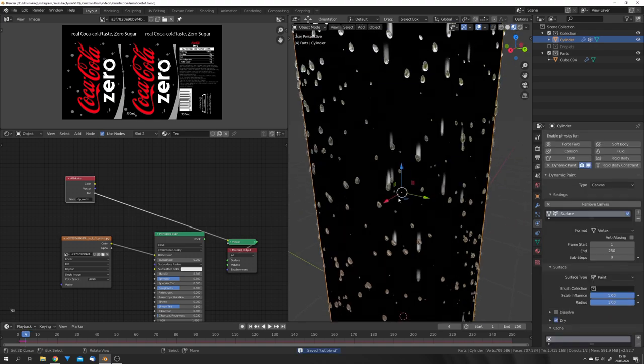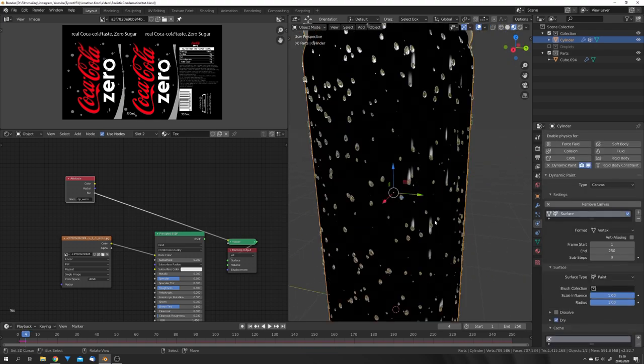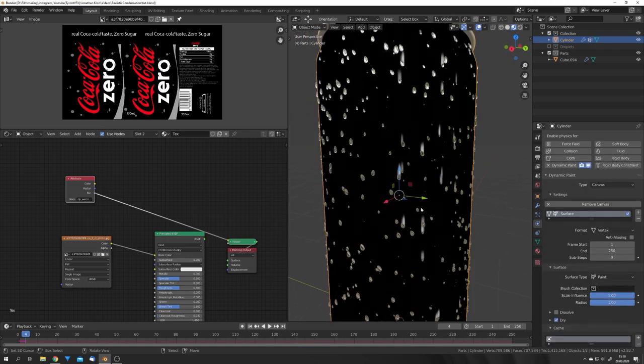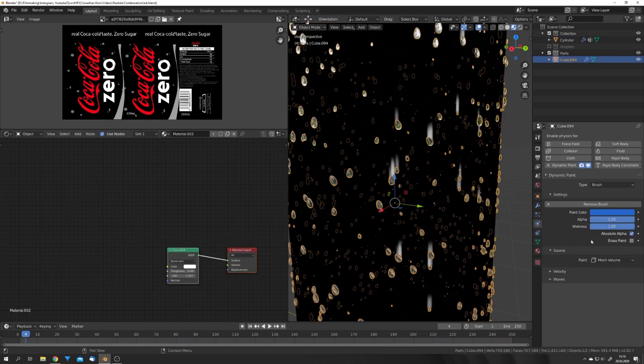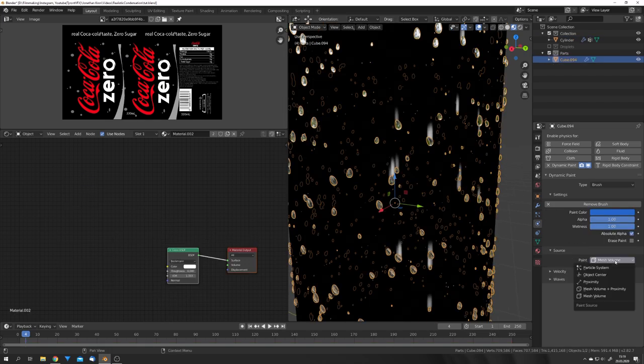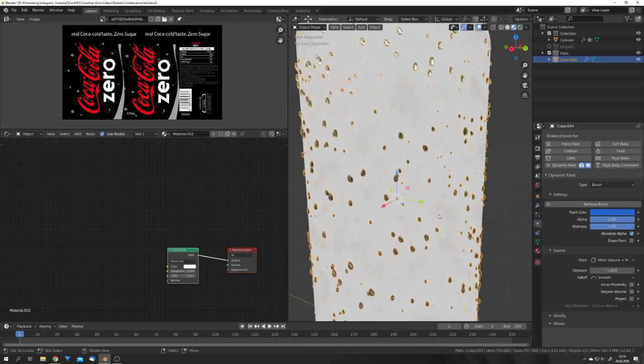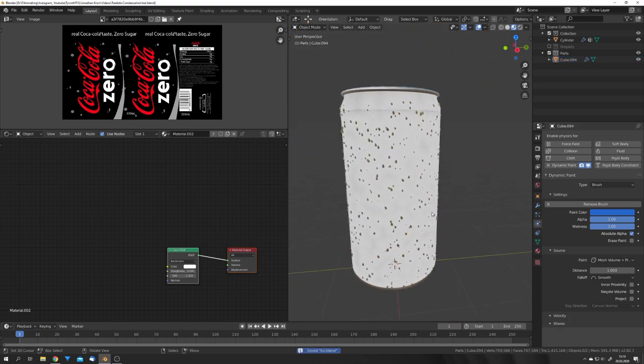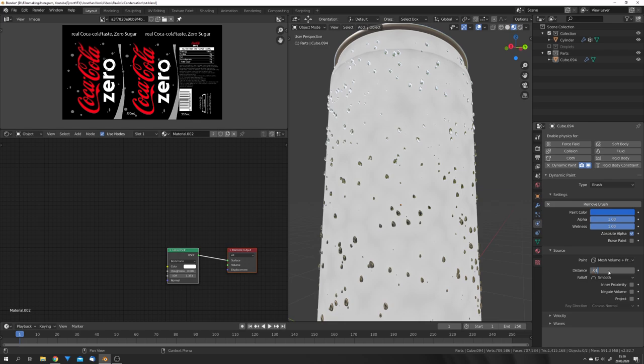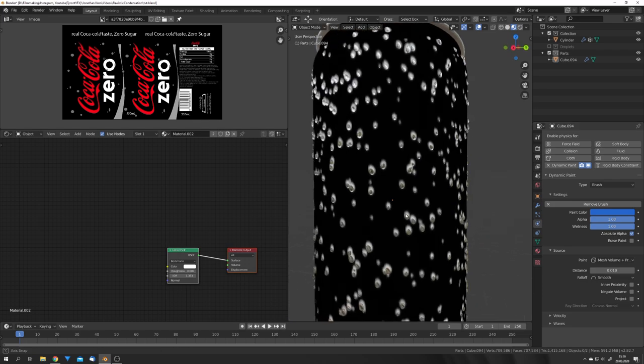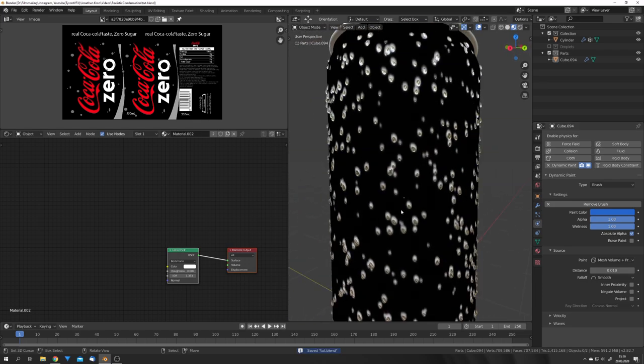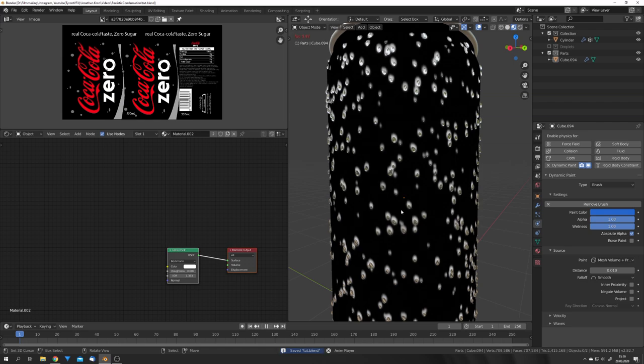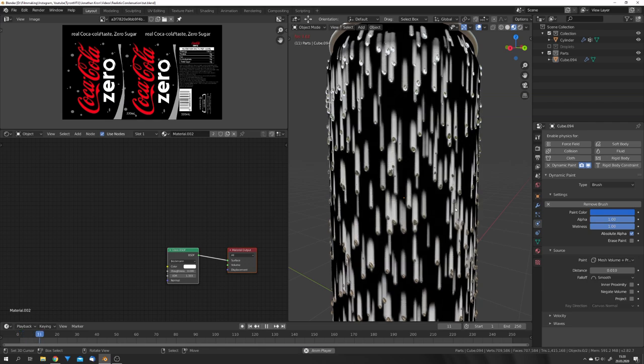You can also see that the Wet Map only is around a few particles. A really easy fix is to not use Mesh Volume as our paint source, but Mesh Volume plus Proximity. If we go to frame 1, you can now see that the whole mesh is almost white. This is because the distance is right now way too high. If we set it to 0.01, we can see that the Wet Map is now around every droplet, and if we play our animation, we can see that we get the result we wanted.